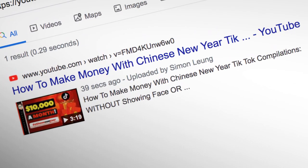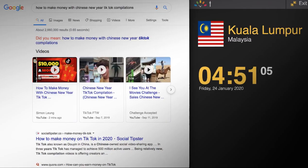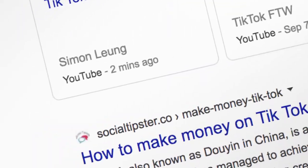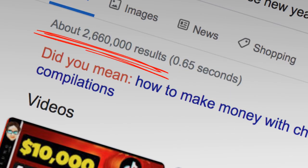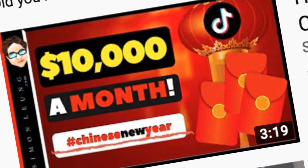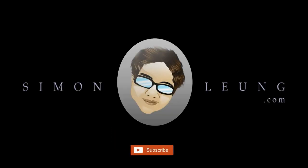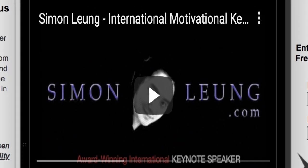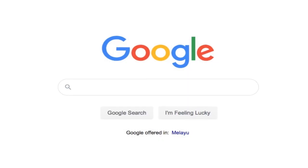Ranked on Google in 39 seconds — page one, number one — in two minutes, out of 2.6 million competitors, and on YouTube as well. This is how you do it. Hi, this is Simon Leung from SimonLeung.com.